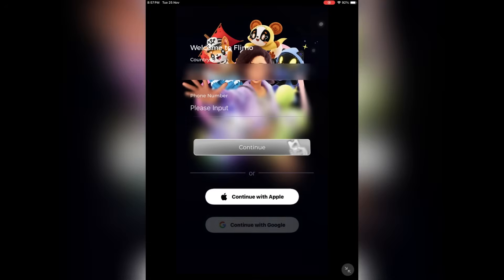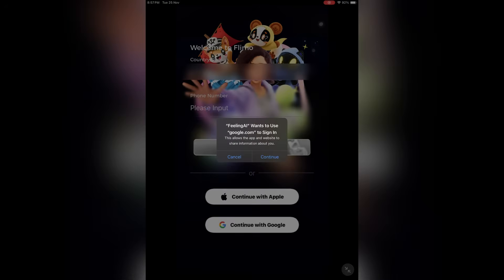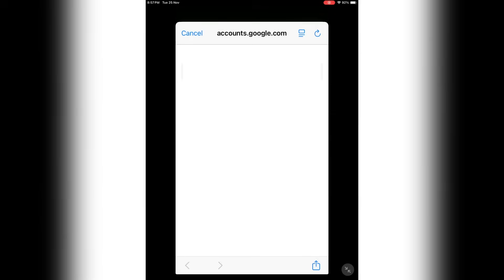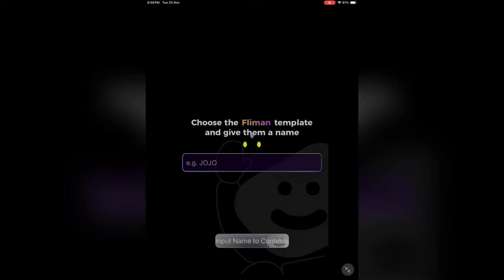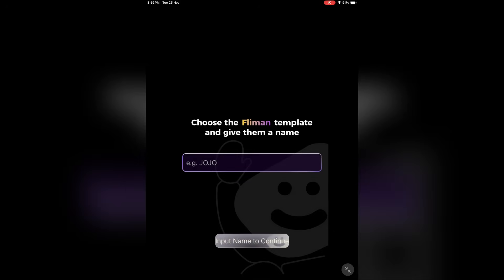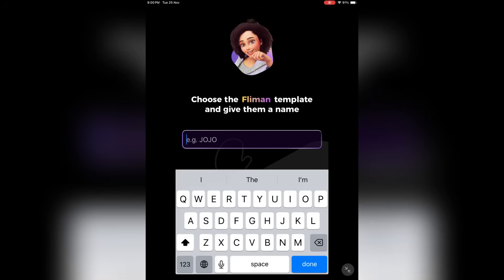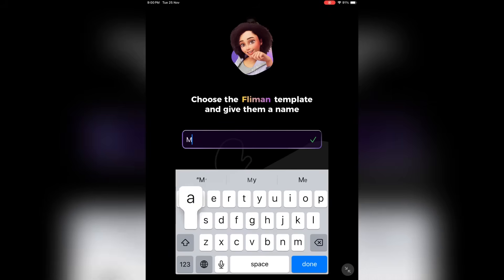You will find all the links in the description. First of all, we have to create an account. You can sign in with your Google or Apple account. Once you are logged in, you have to create a character first. Enter the character name — for example, I am entering Maria. Now click here to save the character.